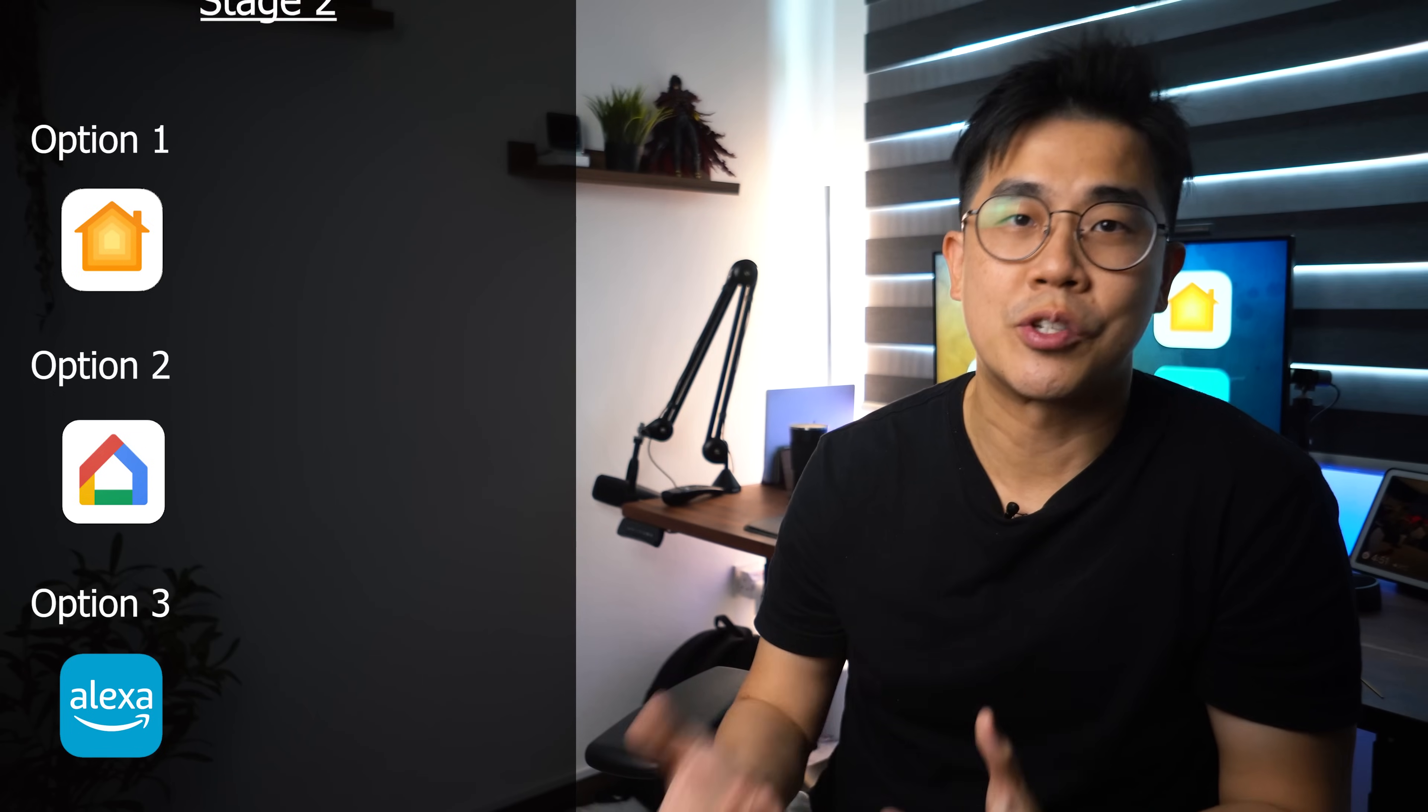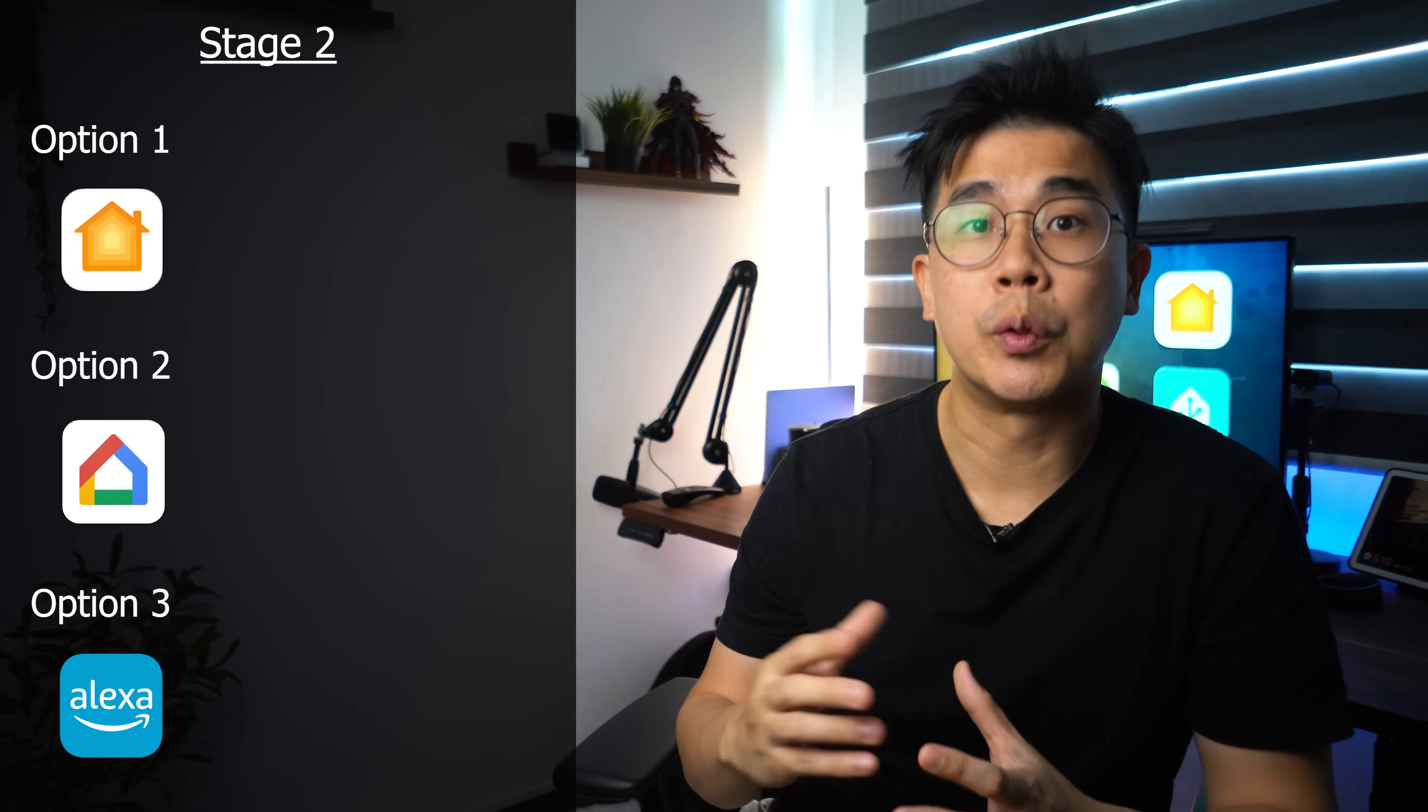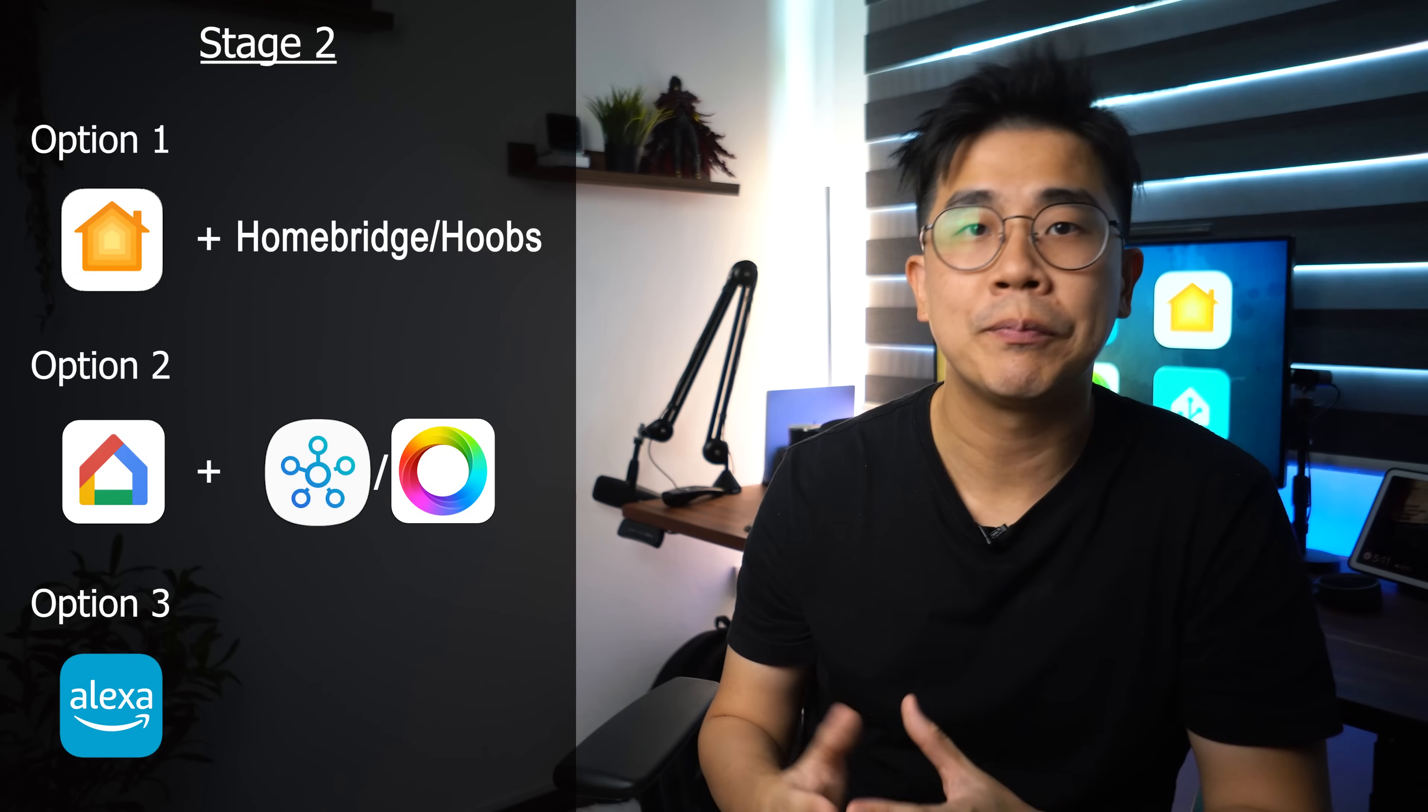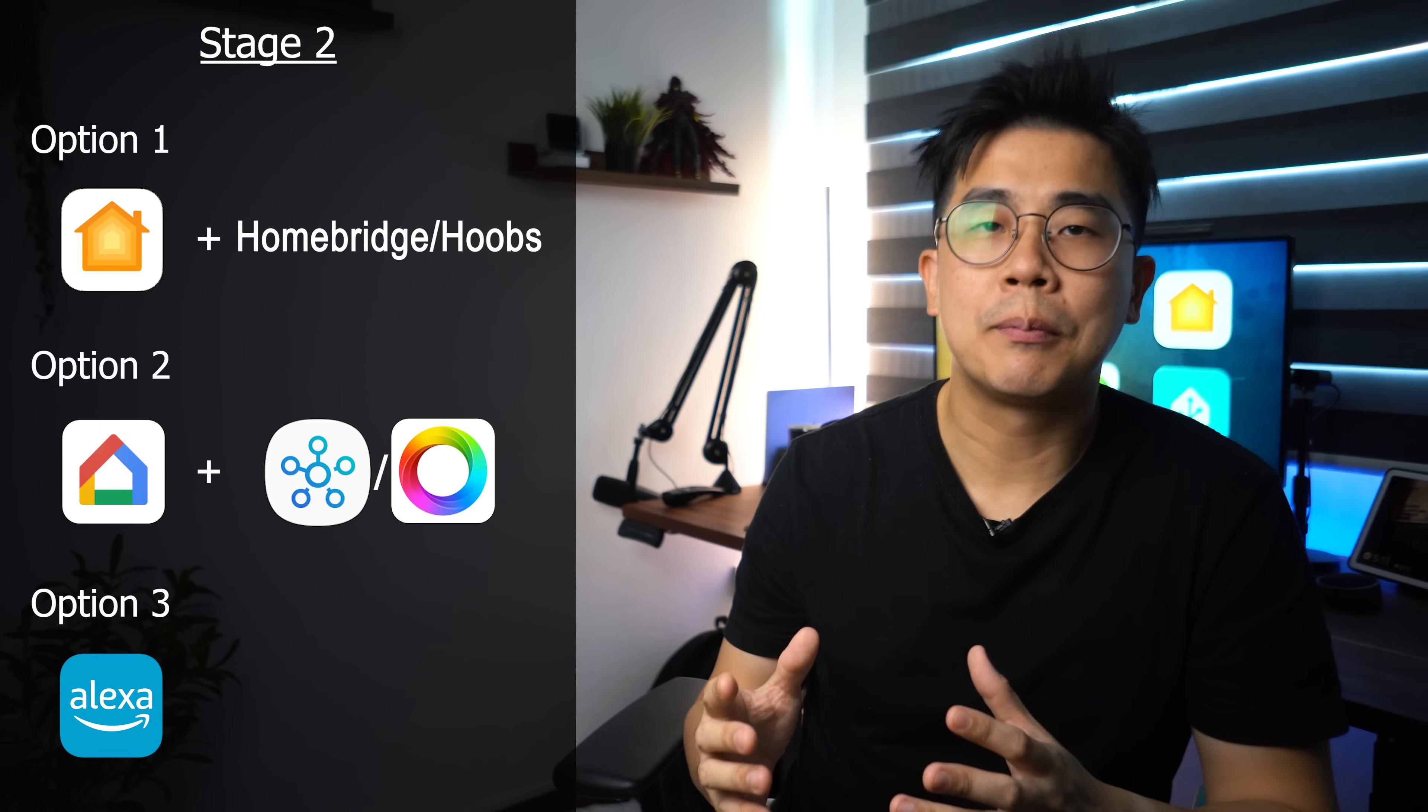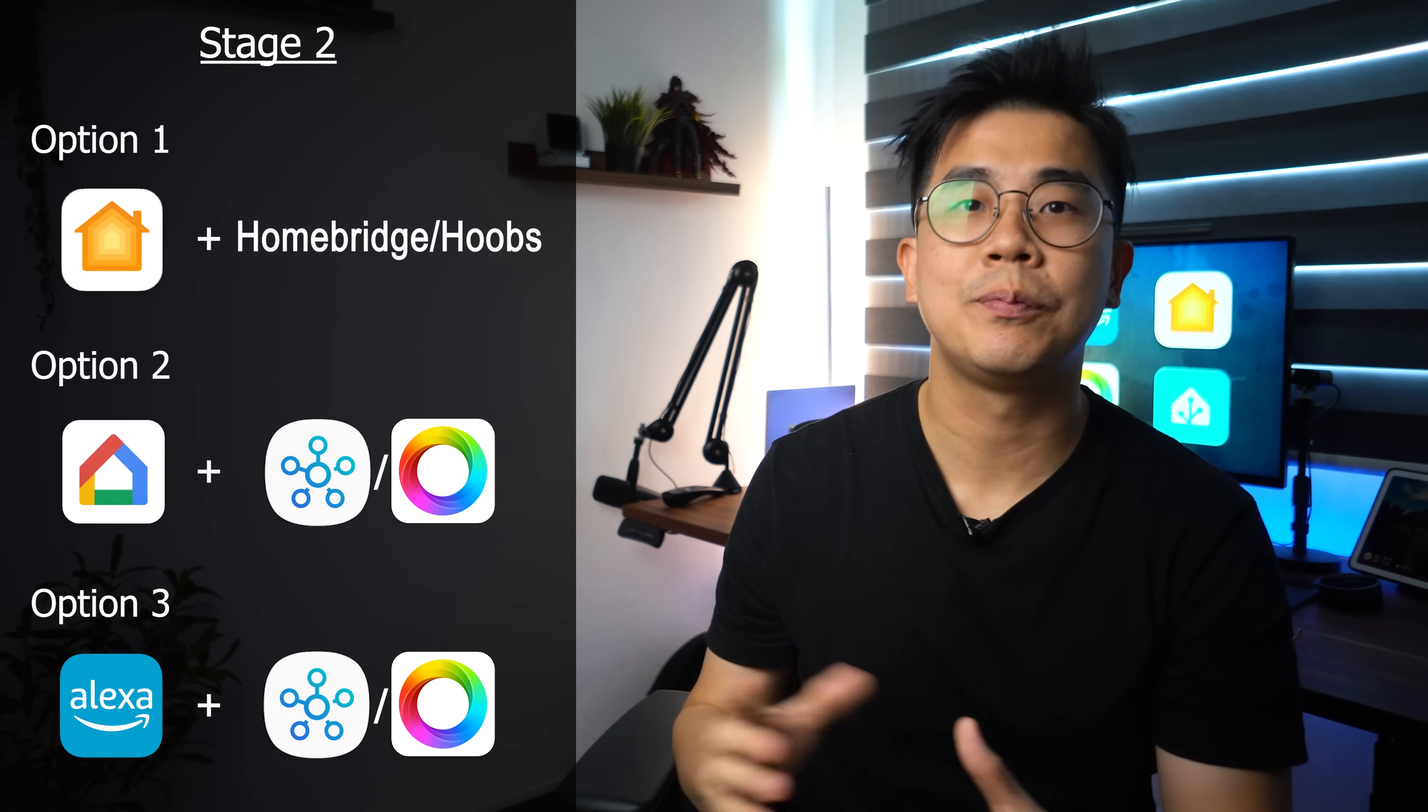For option one, HomeKit users, you already have good automation capabilities. All you need is to be able to integrate more devices. So you will want to add a Homebridge or Hoobs to your setup. For option two, existing Google Home users, you will want to move out all your configurations to either SmartThings or Homey. Google Home will just be left with your voice commands and any other devices that you just can't integrate. For option three, Alexa users, it will be something similar by introducing a hub-based solution like SmartThings or Homey. All automations to them, Alexa will be just your voice assistant. If you're currently at this stage now, you will know it once you hit that wall, that's when you should move to stage three.